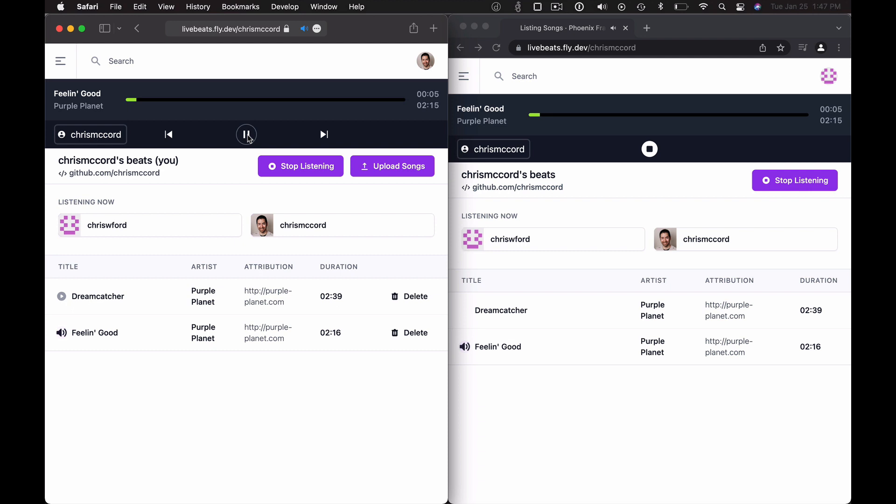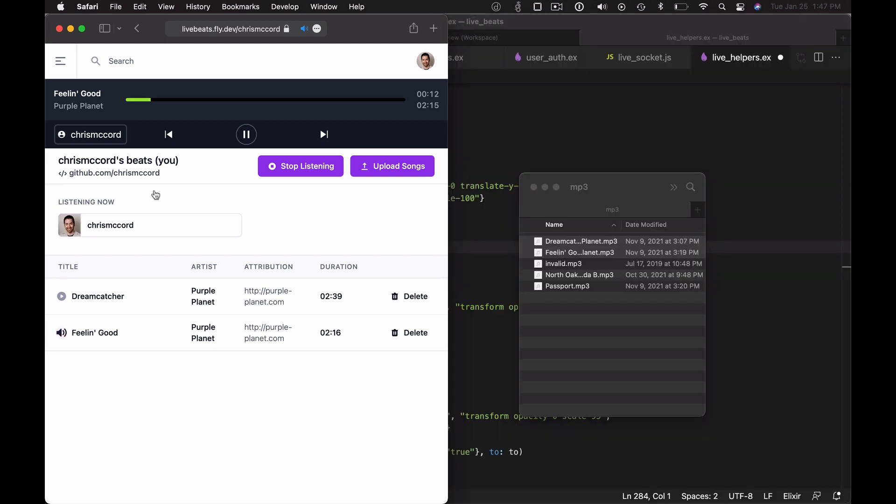It works like you would expect for a real-time social application. The cool thing is also if I leave the application on the right-hand side, presence immediately reflects that that user is no longer there.